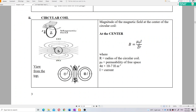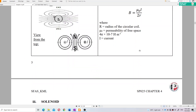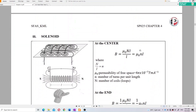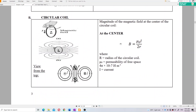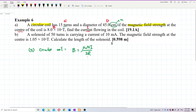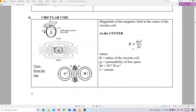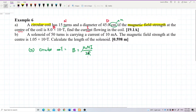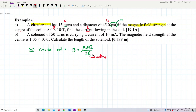If there is only one turn, the formula is μ₀I/2r. If the circular coil has multiple turns, you need to include the big N on top, giving μ₀NI/2r. The denominator is still 2 times the radius.